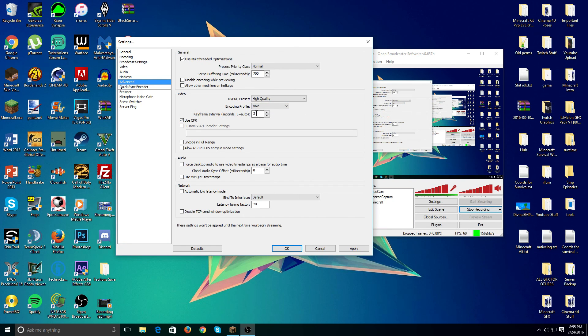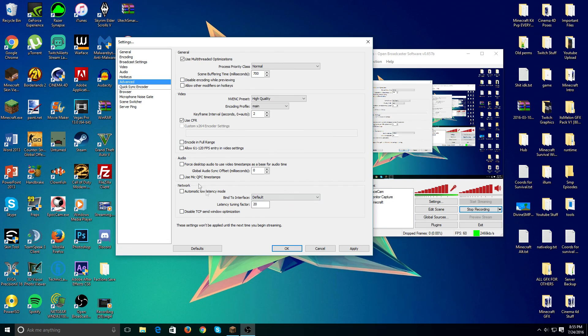Keyframe interval, just make that to use CFR. Just tick that. And down here, I'm pretty sure all of this is default, but if it's not, you can just look at the screen and copy it as it shows.